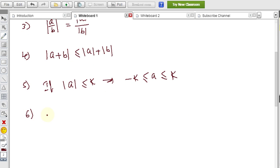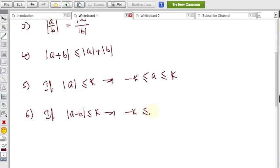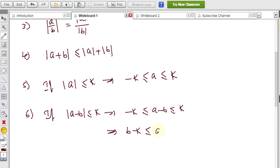Property 6: Similarly, if modulus of a minus b is less than or equal to k, then minus k less than or equal to a minus b less than or equal to plus k. Adding b to all three terms gives b minus k less than or equal to a less than or equal to b plus k. These are all six properties of modulus.